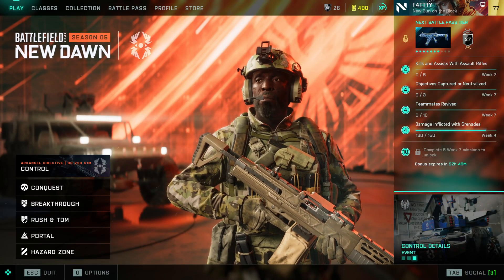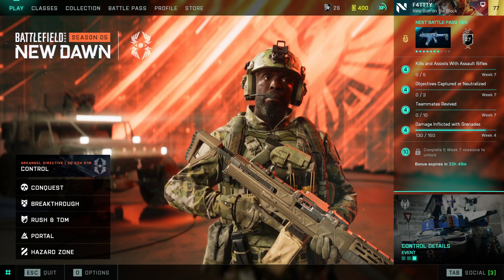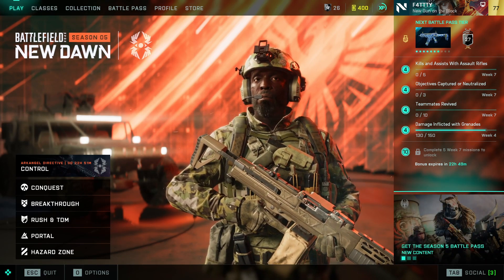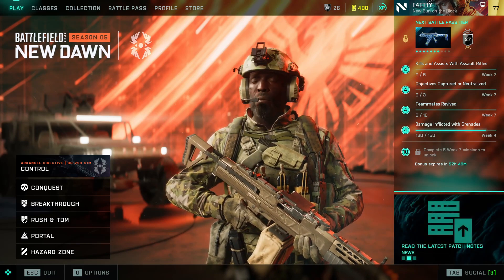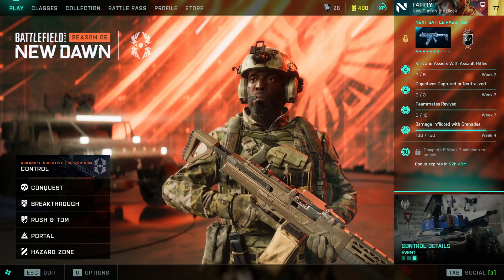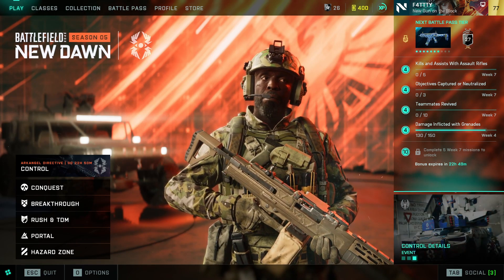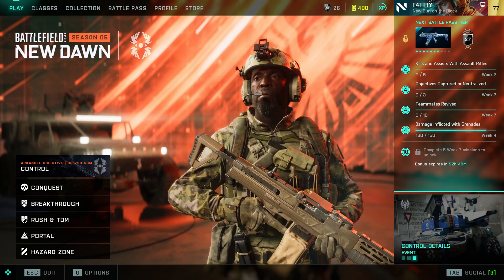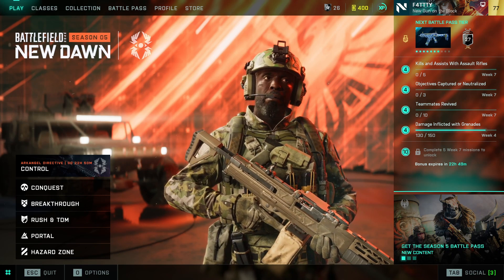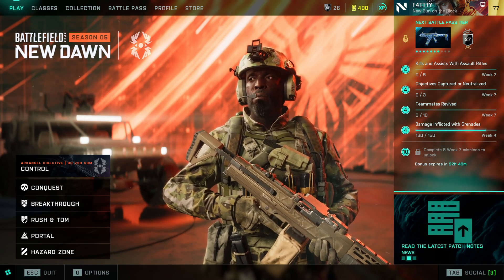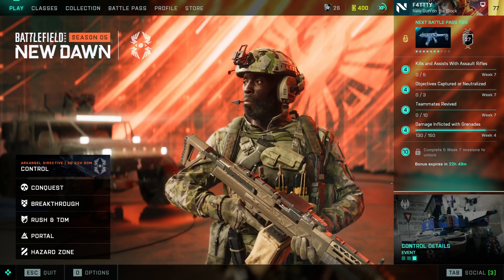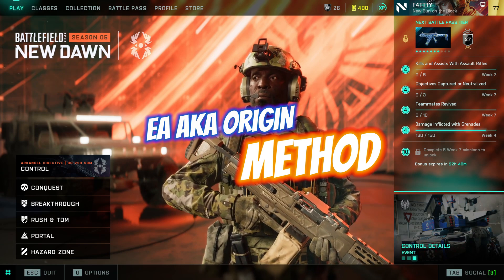G'day guys, Fatty here. Welcome back to the channel, I hope you're all doing great. Today, as promised for those people that use EA and Origin, I did a video released not that long ago on how to display the FPS counter on Battlefield 2042. Today I'm going to show you how to do it for Origin — I already covered the Steam method in that previous video.